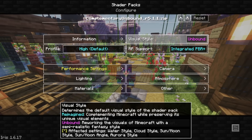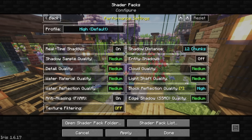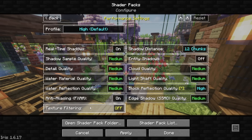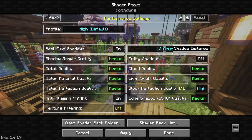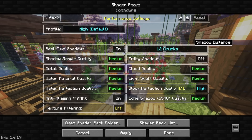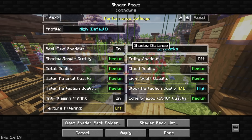So the Visual Style is set to Unbound. The Profile is going to be set to High. This is all just personal preference, so if you guys have any ideas for performance settings or anything like that, feel free to throw them in the comments section. If we click on Performance Settings right here, I have basically everything set to Medium except the Texture Filtering, which I have set to Off. Lock Reflection Quality is set to High, and the Shadow Distance I have actually only set to 12 chunks, because I do have real-time shadows on and I just don't want it to lag.